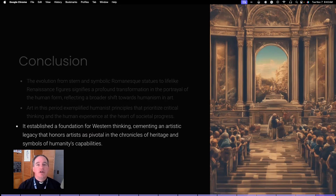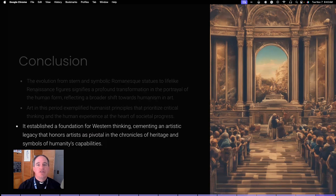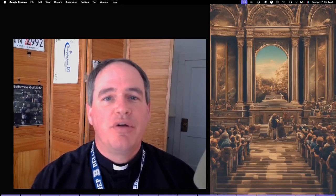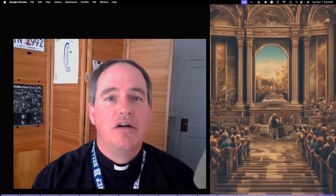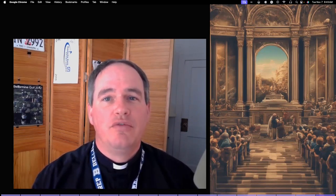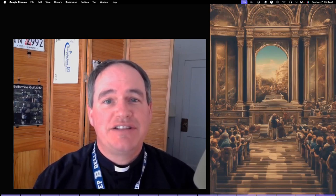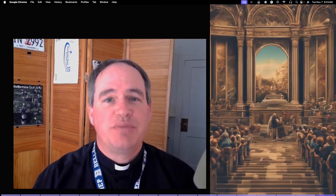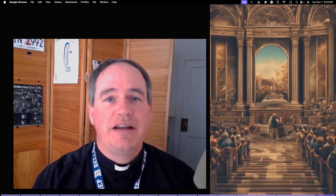The work of Giotto, Leonardo, and Michelangelo transcended traditional art, embodying narratives rich in human experience and emotion and advancing personal expression. Through their canvases, these artists exemplified humanist principles that prioritized critical thinking and the human experience at the heart of society's progress. Art in this period didn't just capture the physical likeness of subjects but also their inner lives, heralding a new era where the individual became a pivotal force in shaping cultural history. This marked the departure from medieval norms to the exaltation of the individual genius and established a foundation for Western thinking.